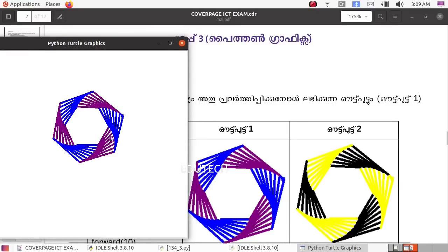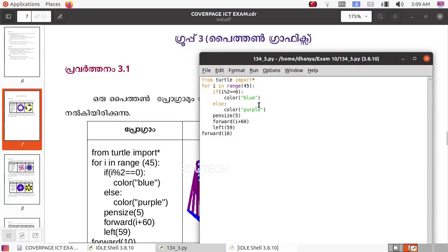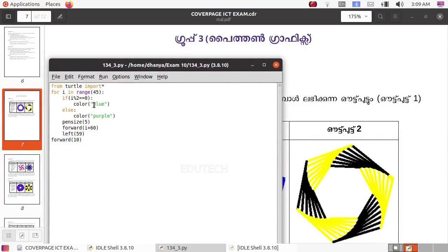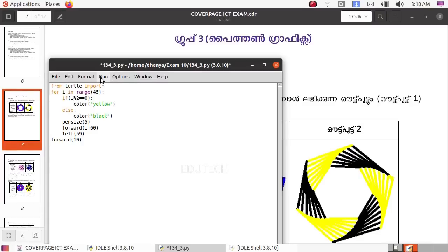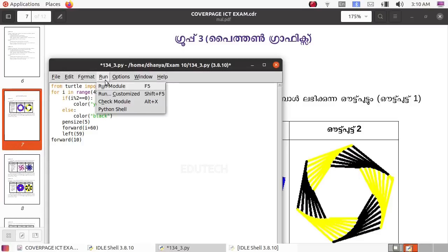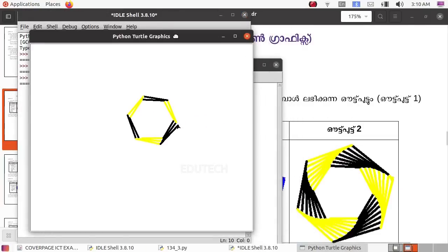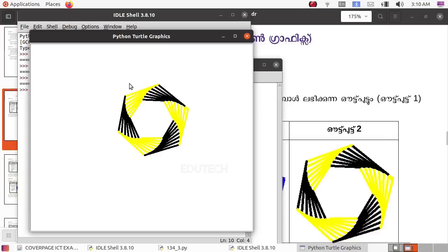Now let's get the output of the program. Let's add yellow lines, purple lines, and black lines. Let's add yellow lines here and delete the blue lines. Let's save it and add output 2.